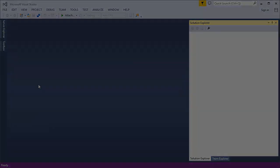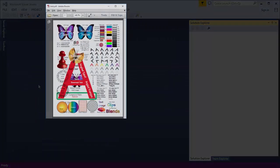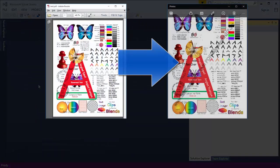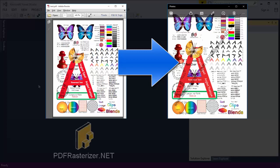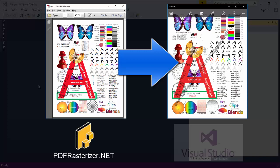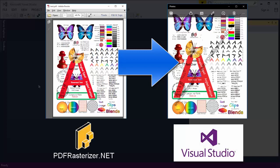In this short video, I will render a PDF page to a bitmap using PDF Rasterizer. The only requirement is that you have Visual Studio installed.